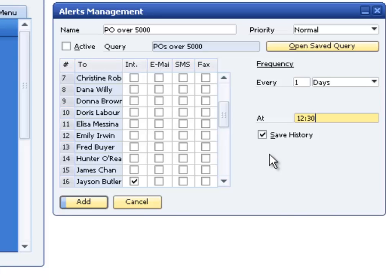If the save history check box is not checked, a new alert message will replace the previous alert message in the alerts window. The alert message will change to bold to inform the user when a new alert arrives.